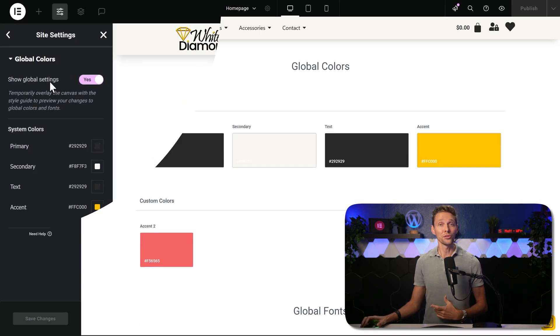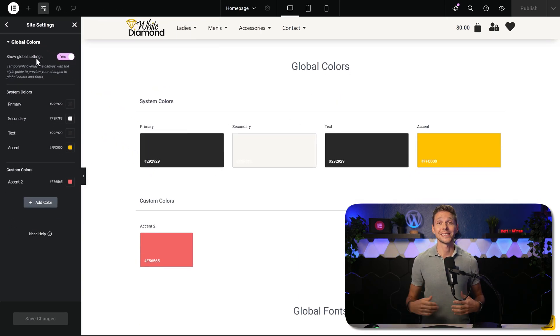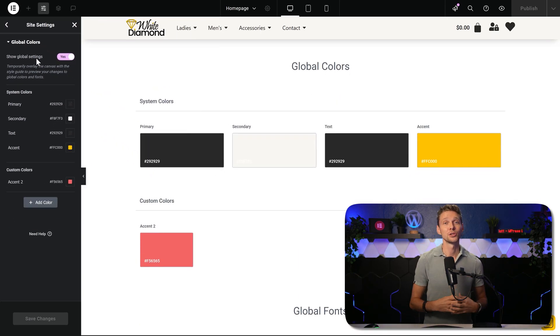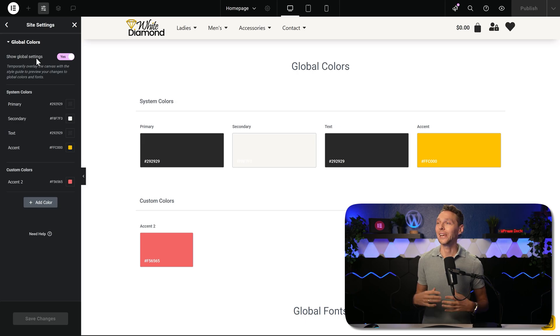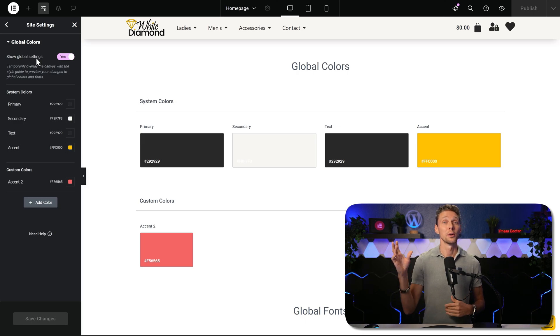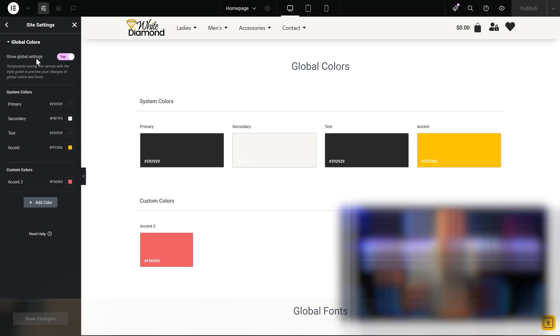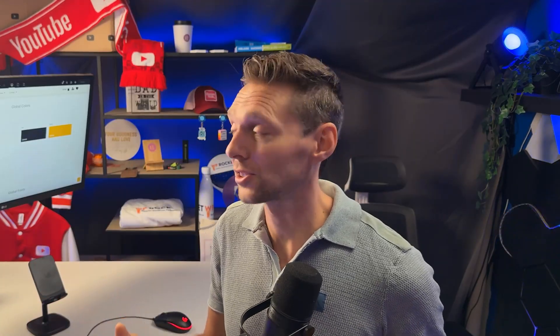This also means when you add new elements, you can change the font and colors to any global part. This will save you a huge amount of time. And it's also just best practice to start creating your website with your global colors and your global fonts.